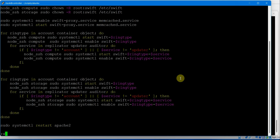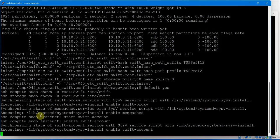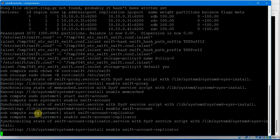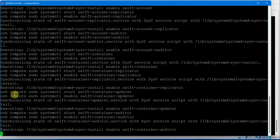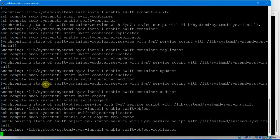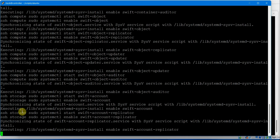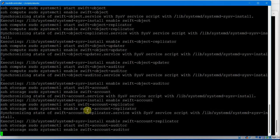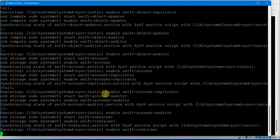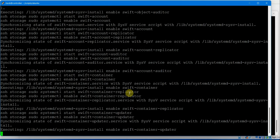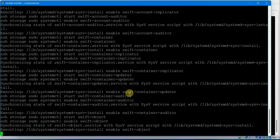Finally it is verifying. Let's execute script number 32 which will set up the complete object storage. It is executing on the compute node - account builder, account replicator, Swift account auditor, Swift container updater - all the services starting on compute. Similarly it goes to the storage node - all scripts executing using SSH from here. This is the most crucial script for setting up complete object storage on the three-node cluster using compute and controller node for storage.